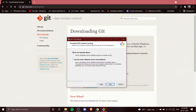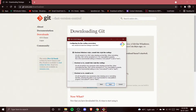Next is choosing the HTTPS transport backend. Select 'Use the OpenSSL library.' The native Windows Secure Channel library option is a more complicated setup. The OpenSSL option validates server certificates using the ca-bundle.crt file, which is fine for us. Click Next.